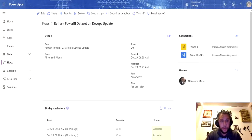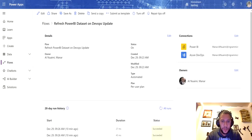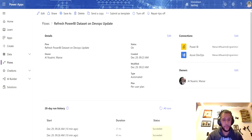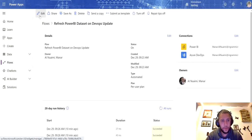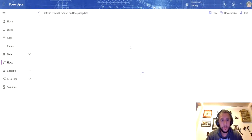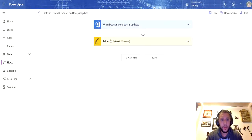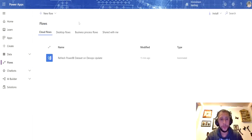Today we will learn how to refresh a Power BI Dataset using Flow. The example you see on the screen is a simple flow that will trigger a Power BI Dataset refresh based on an Azure DevOps update. Now I will show you how this works, then we will go ahead and build it.